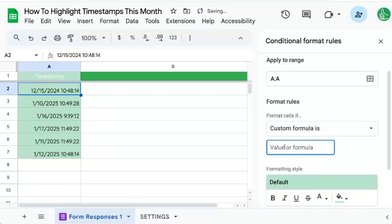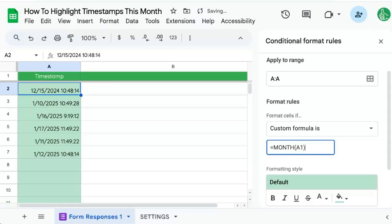We're going to use a really interesting little formula here called month to know what is the month of this date or timestamp. And we're looking at A1 and we're saying, hey, look at all these months.